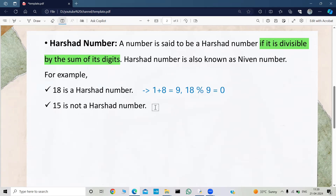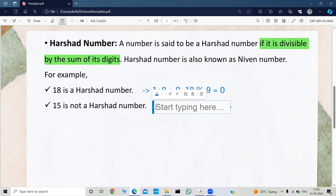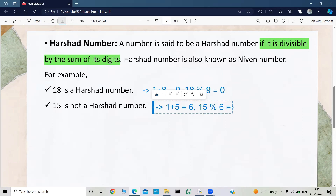And 15 is not a Hirsheth number, because the sum of its digits is 1 plus 5, which is equal to 6. If we do 15 mod 6, it is not divisible — we get a remainder of 3, not 0. So that's why 15 is not a Hirsheth number.